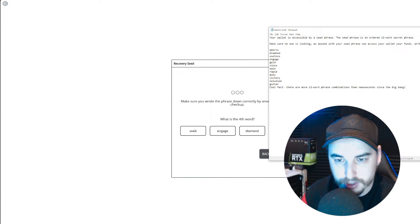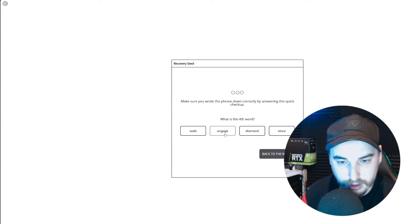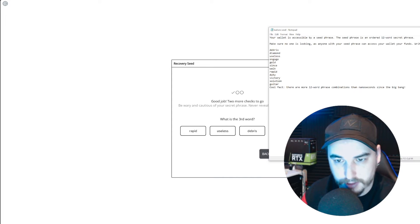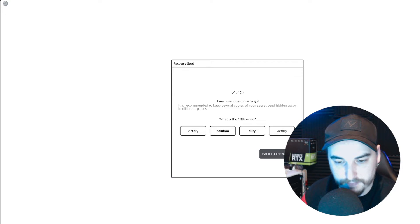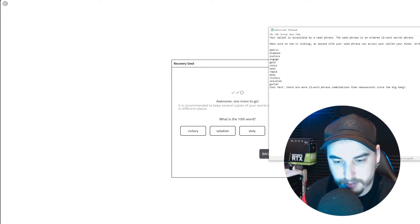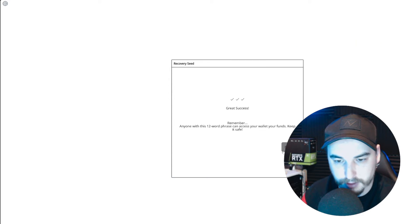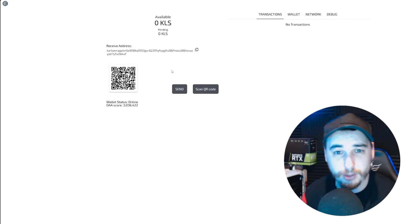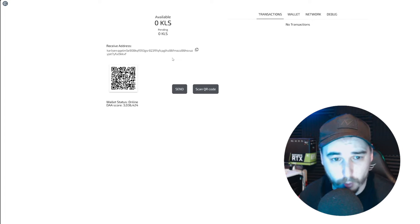It's asking what's the fourth word - one, two, three, four - and that would be 'engage'. And what's the third word? The third word is 'useless'. And then for the tenth word, there's 12 in there, so that's going to be 'victory'. Great success - from this point here, we have now created ourselves a Carlson wallet.